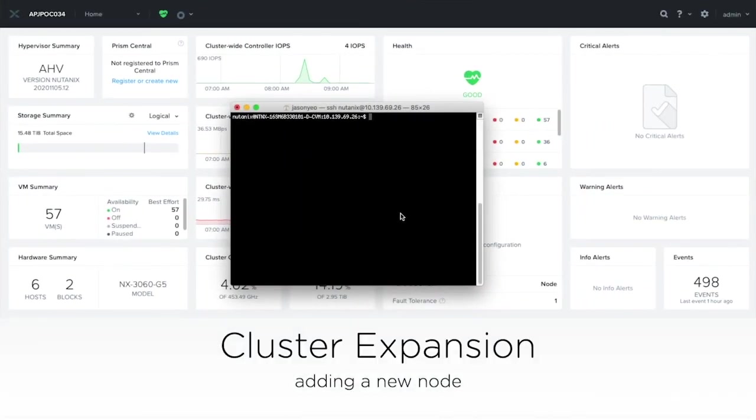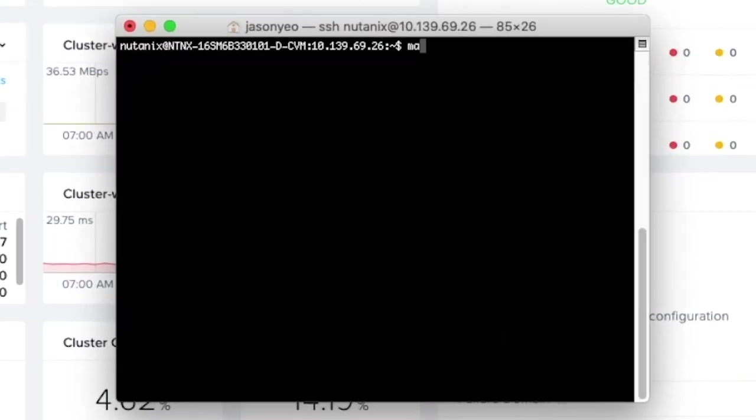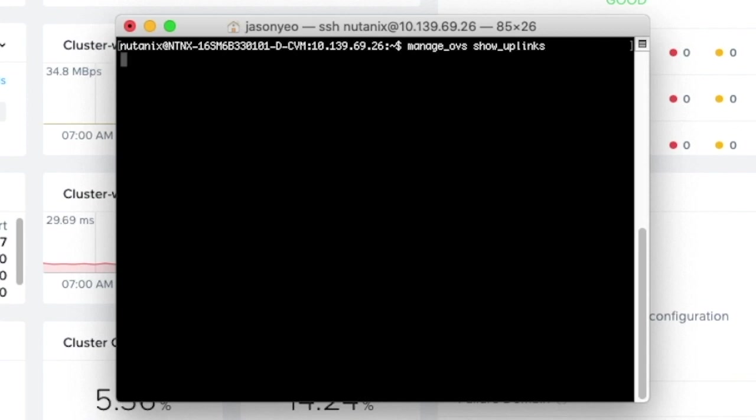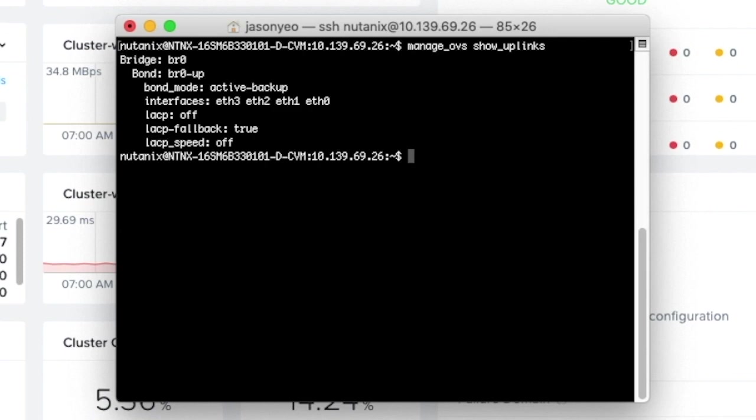In this scenario, we'll look at adding a new node to the existing cluster. The existing cluster has got two virtual switches, VS0 and VS1, each with two uplinks. To keep the expansion process neat, I'm going to prepare the new node to only include the two uplinks into the default BR0.